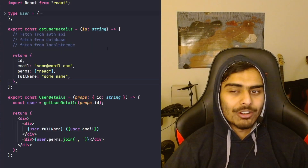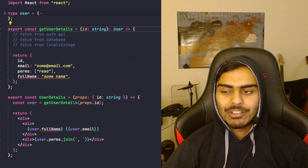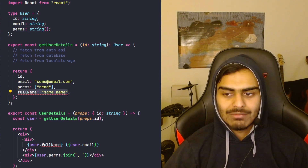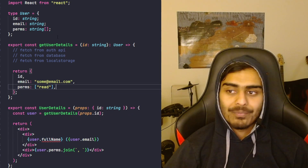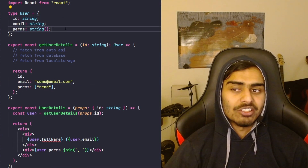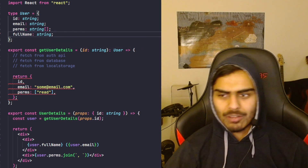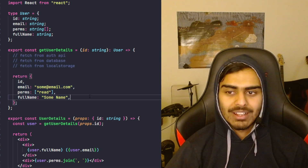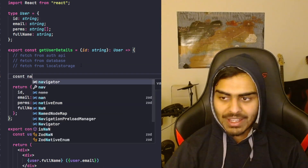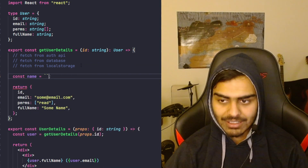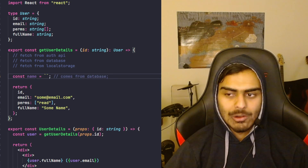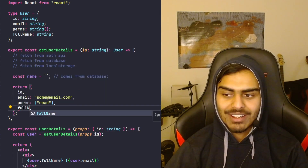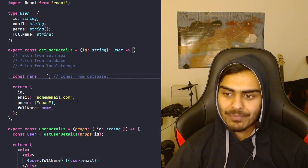In TypeScript, one way to create contracts is to add a return type. The contract is that this function will always return the User type. We can see the User type has id, email, and perms — which means no 'fullName', so we'll have to remove that. We only have to change both things if the contract changes. If we add 'fullName' to the contract and pass it in, everything works. If you accidentally pass 'name' instead, TypeScript will complain because you're not following the contract.